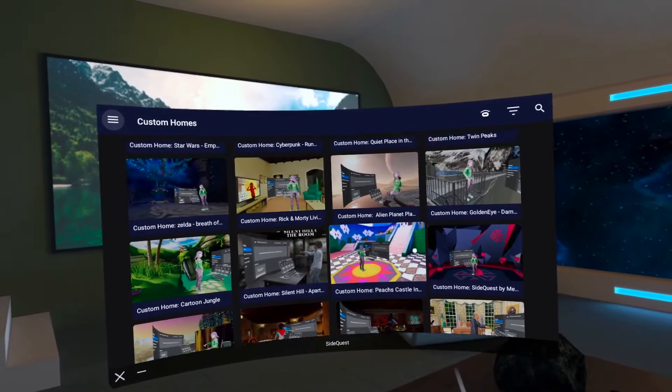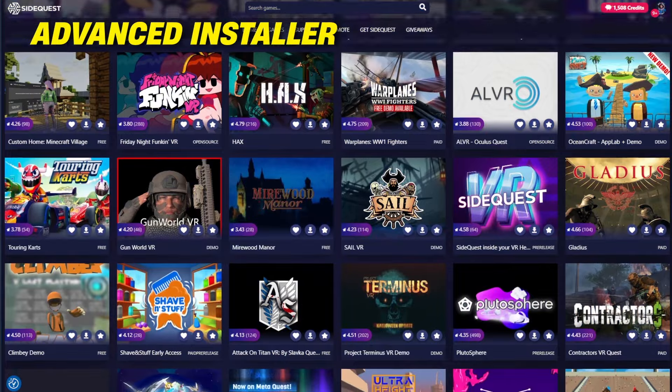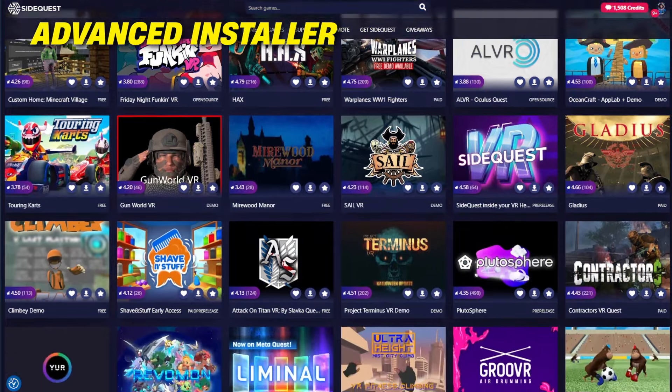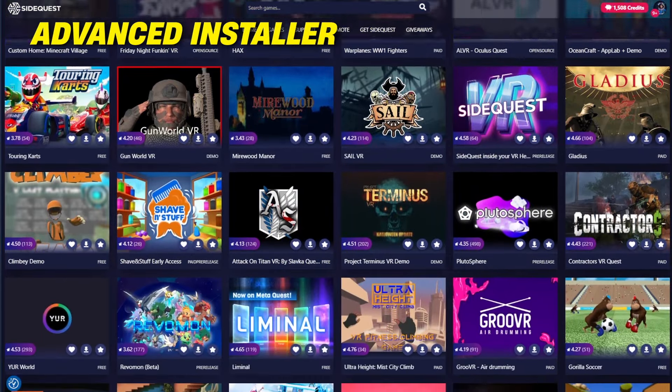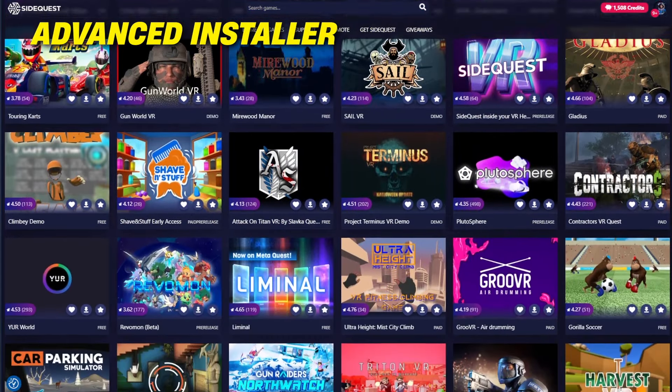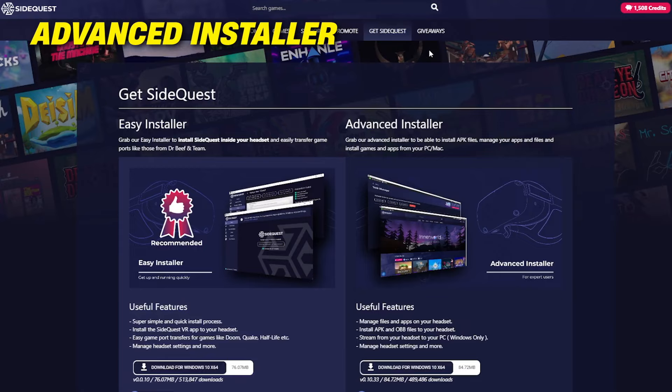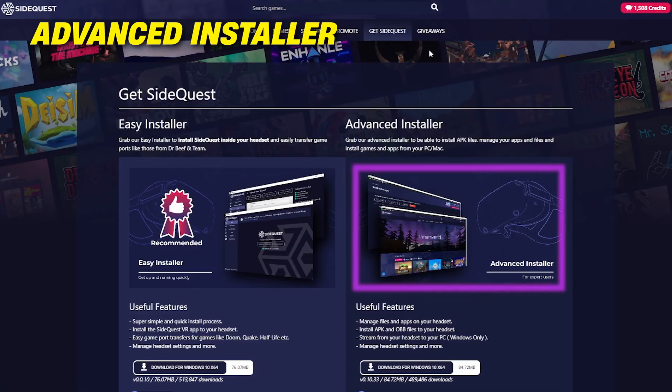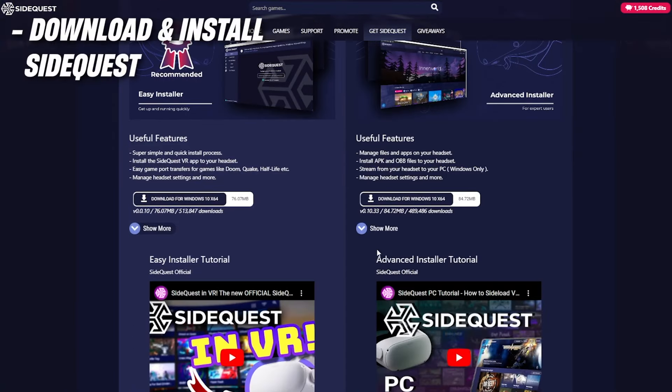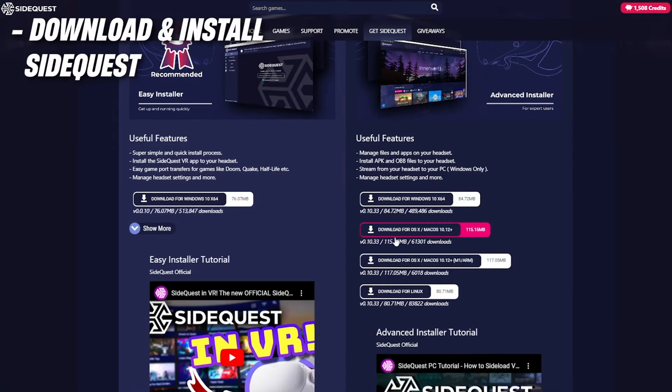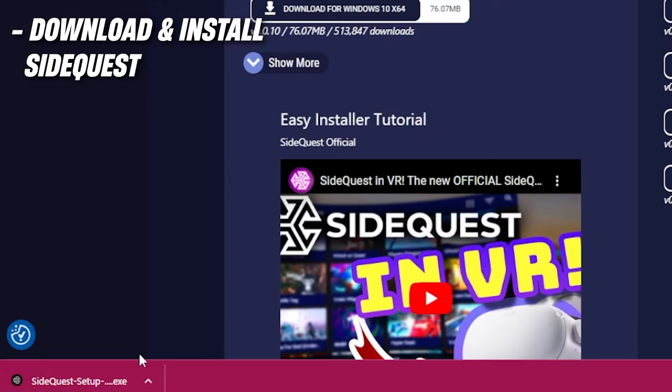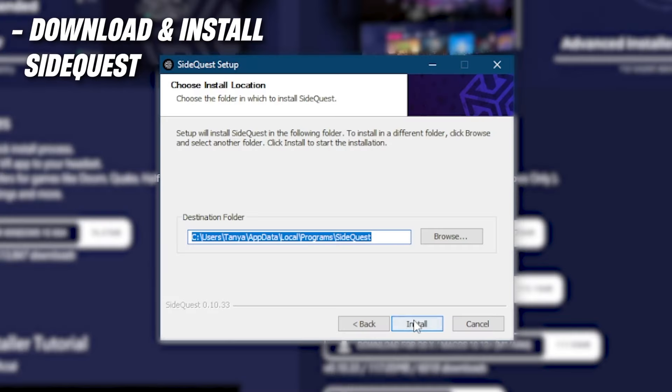But if you can't help yourself, the process is pretty much identical. Just follow the same steps as we did before, but now download the Advanced Installer on the SideQuest website instead. But keep in mind that doing this means you will always need your PC to be able to run SideQuest on your headset.